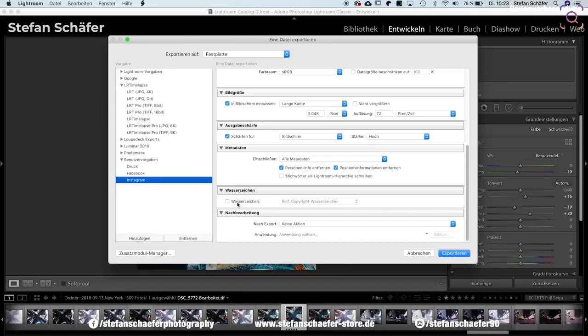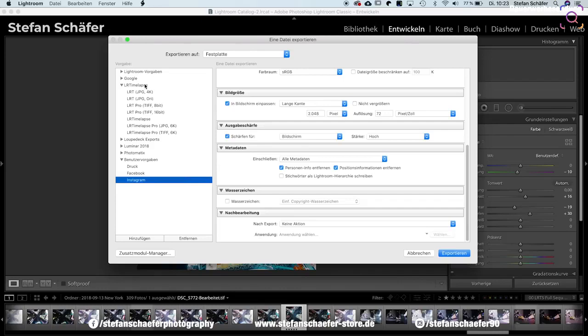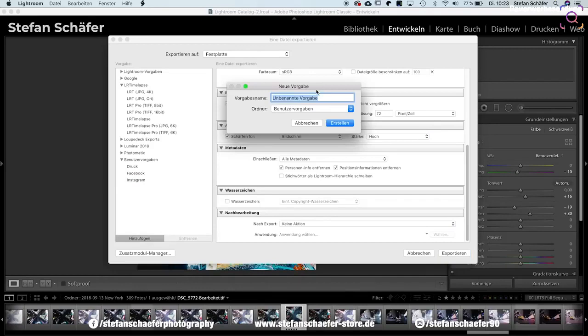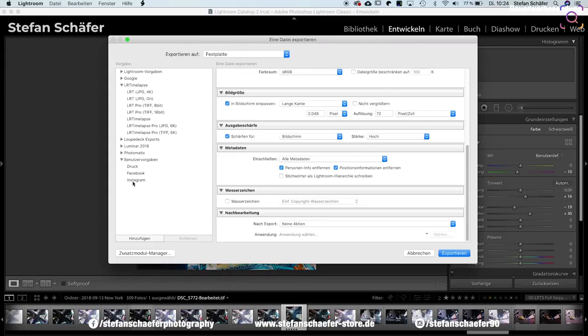Meine Metadaten packe ich hier noch mit in das Bild hinein. Ich habe kein Wasserzeichen drin, das würde ich dir nicht empfehlen. Gerade bei Instagram ist ein Wasserzeichen einfach immer ungünstig, von daher lasse ich das einfach raus. Und du kannst dir das Ganze natürlich auch als Vorgabe hier auf der linken Seite speichern. Das habe ich jetzt hier schon einmal getan. Im Endeffekt, was du auch nur tun musst, ist hier einmal auf 'Hinzufügen' klicken. Dann kannst du dem Ganzen hier einen Namen geben, ich habe das jetzt Instagram genannt, und dann wird das hier auch in deinen Benutzervorgaben angezeigt.